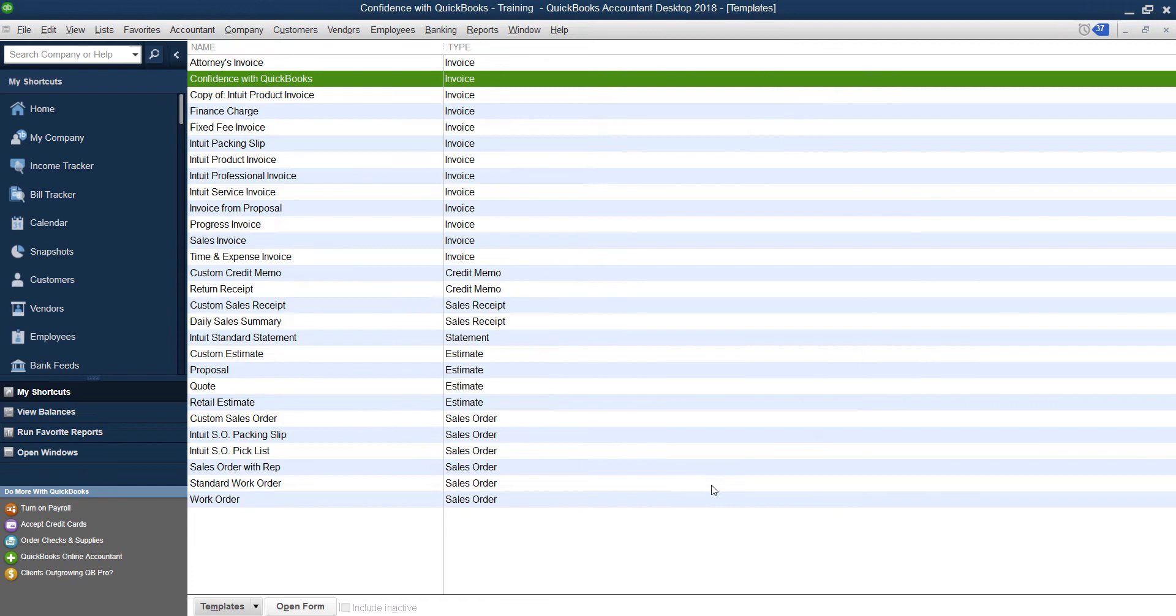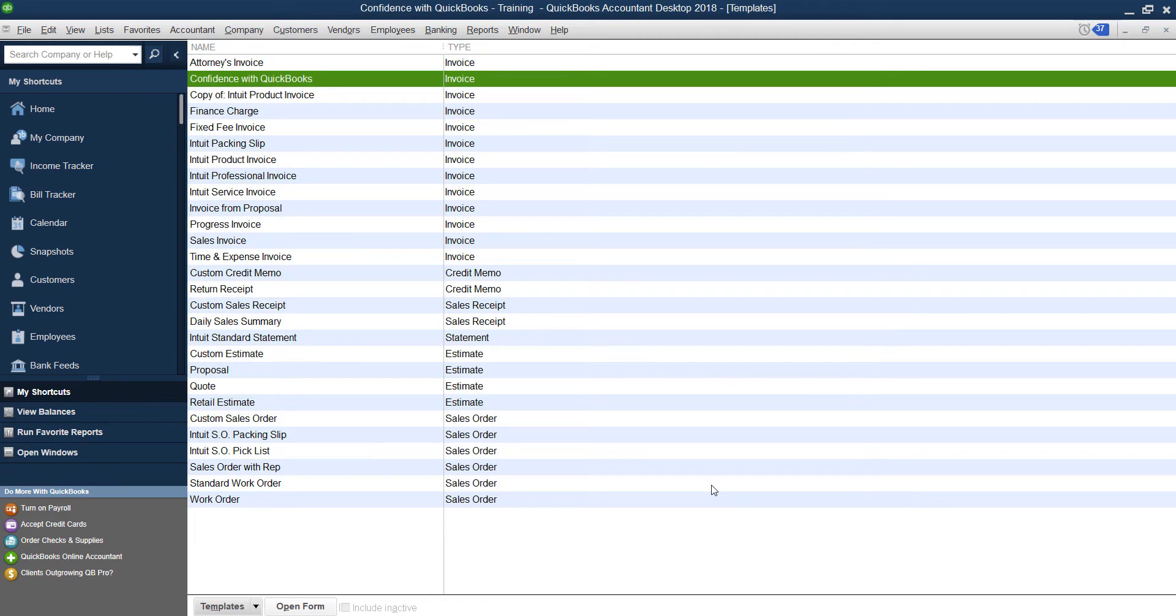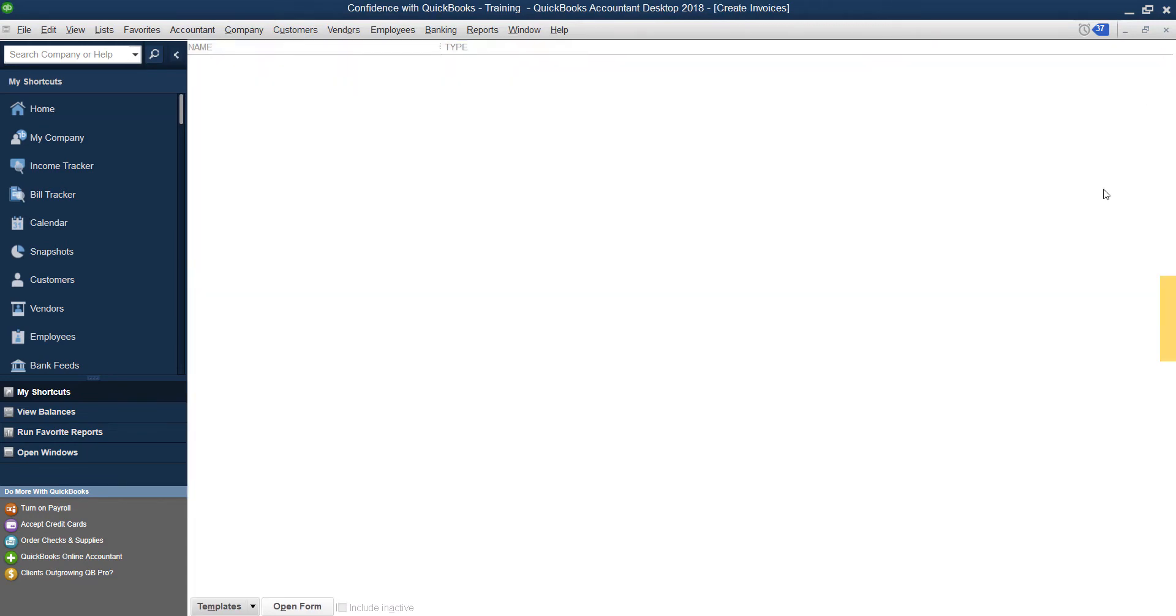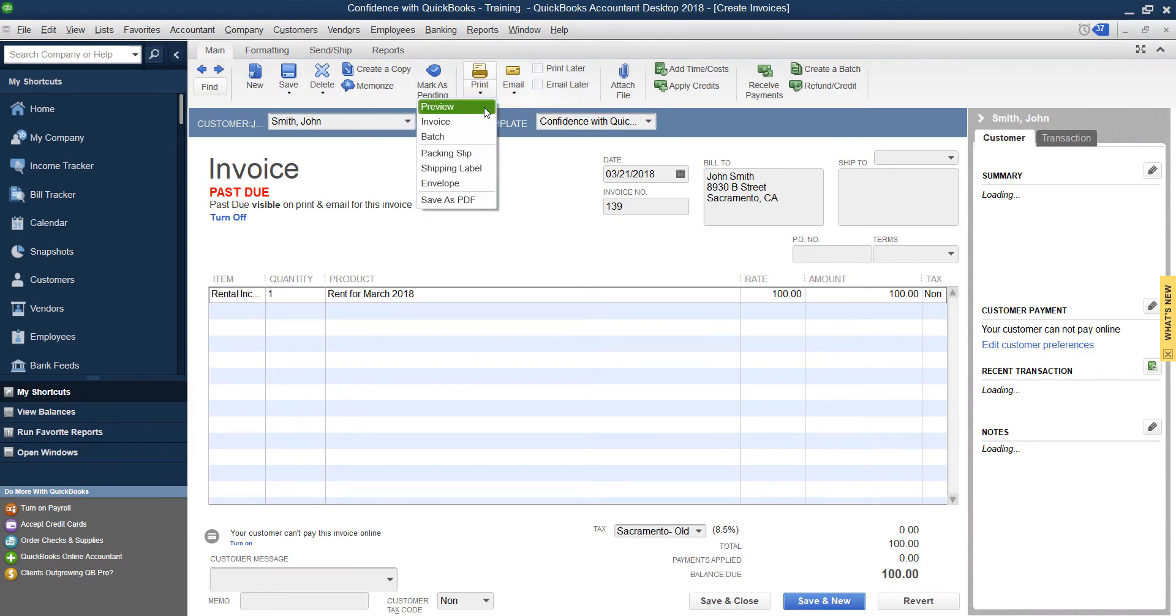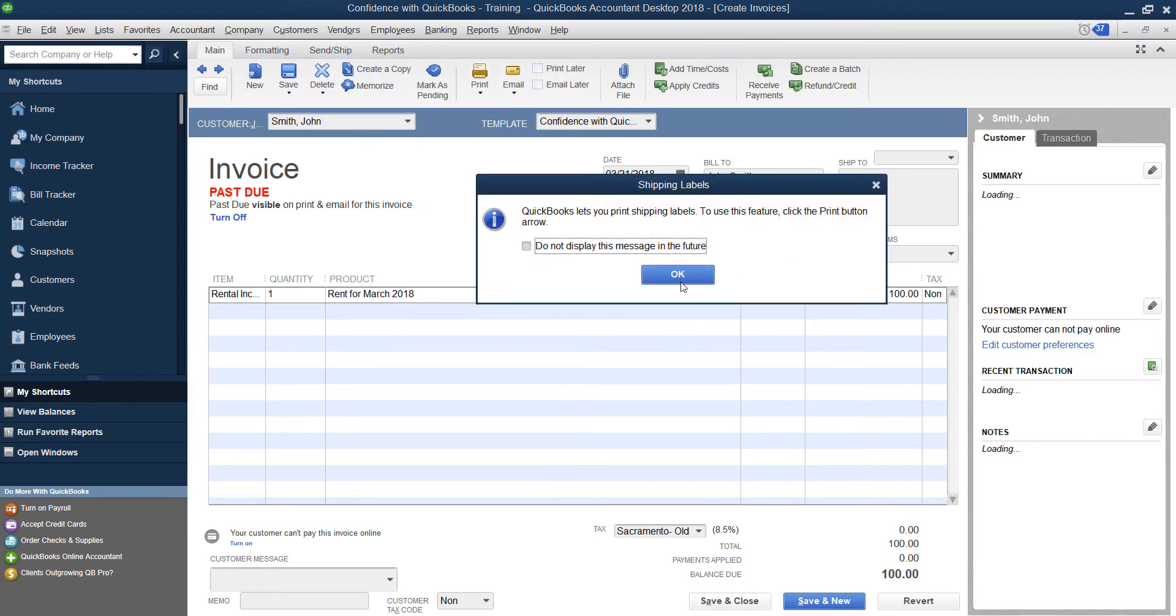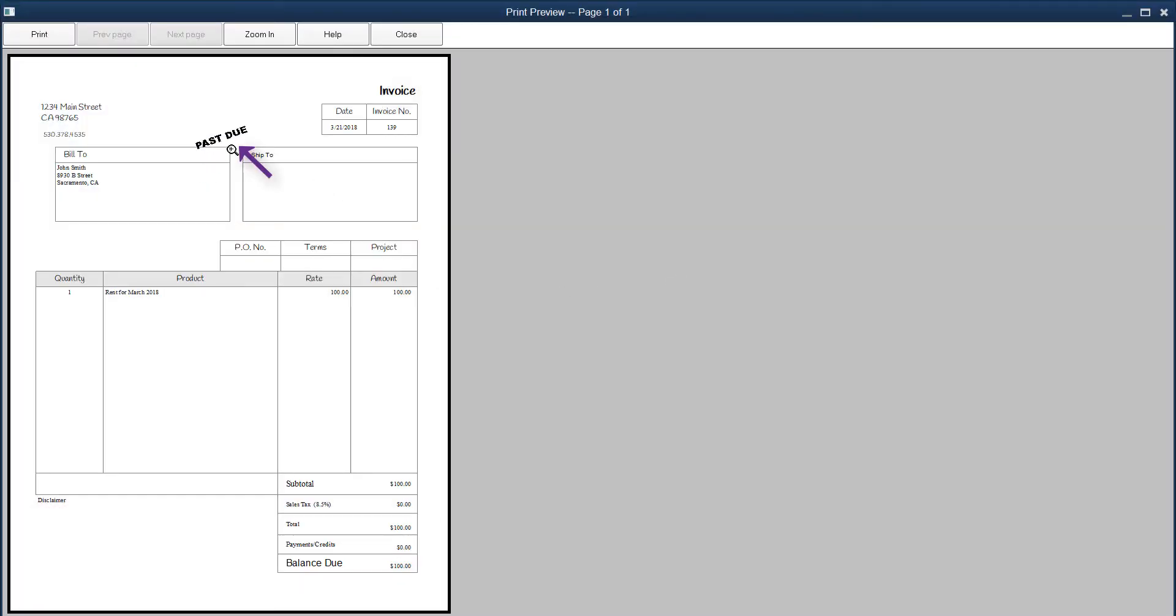And this is only available in 2018 and newer versions of QuickBooks. So it's going to look just like that. And if you preview it, it's right there.